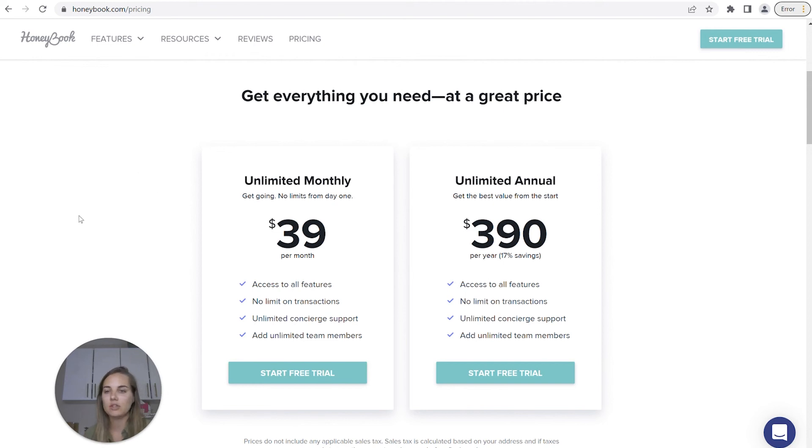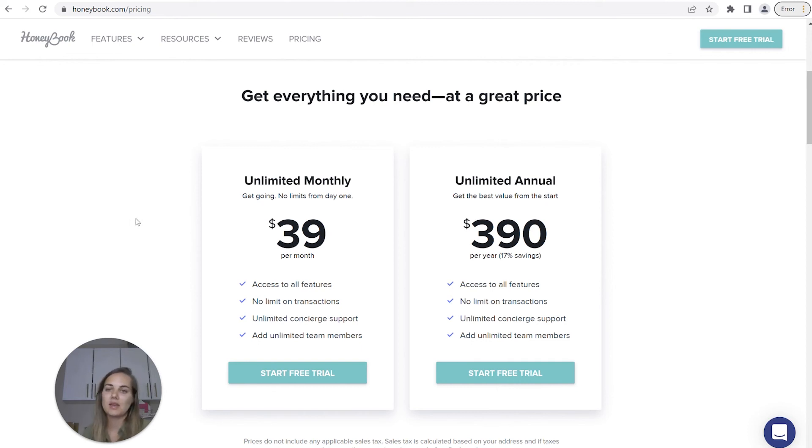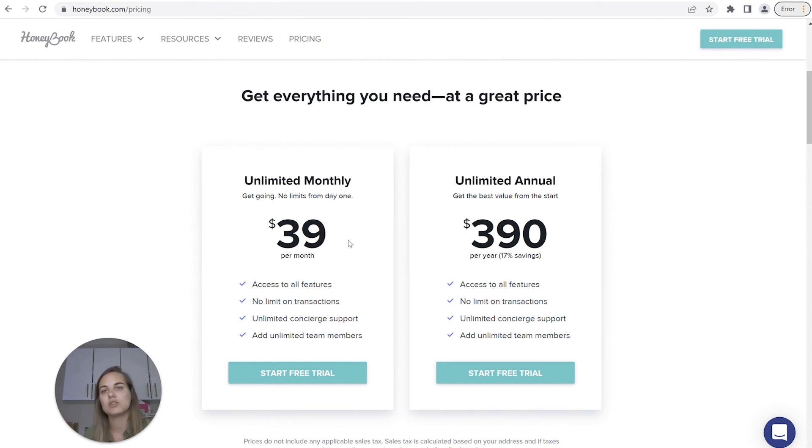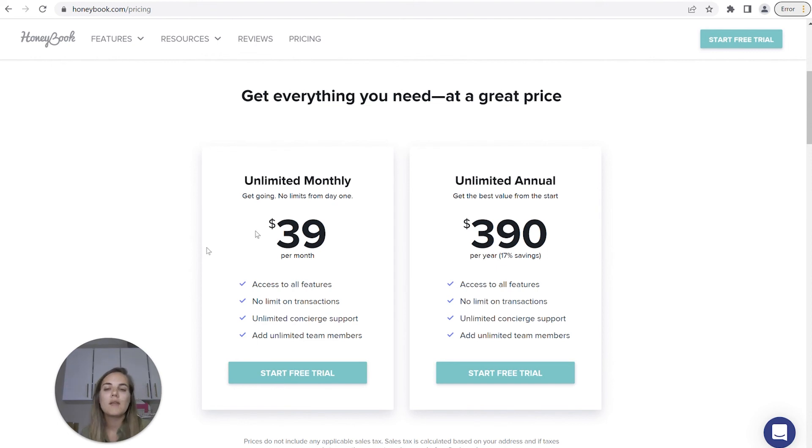Here's their general pricing. They do have a lower plan that's $9 a month. And it basically switches over to the unlimited monthly once you have made $10,000 worth of transactions on the platform.